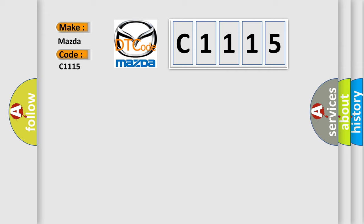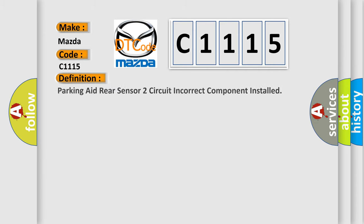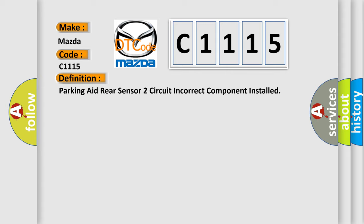C1115, interpret specifically, Mazda car manufacturers? The basic definition is: Parking aid rear sensor two circuit incorrect component installed.